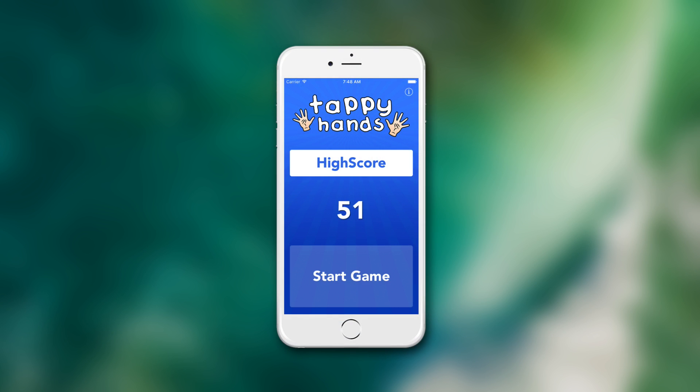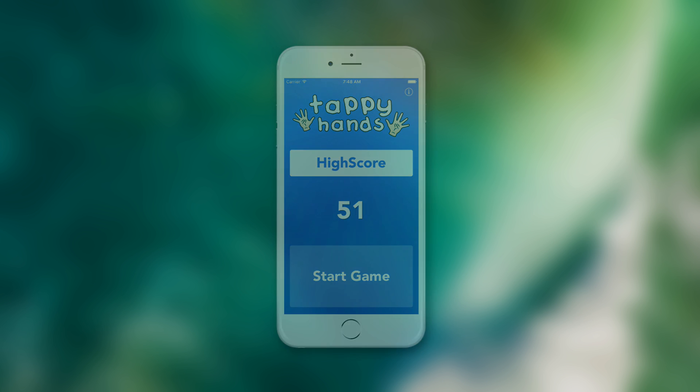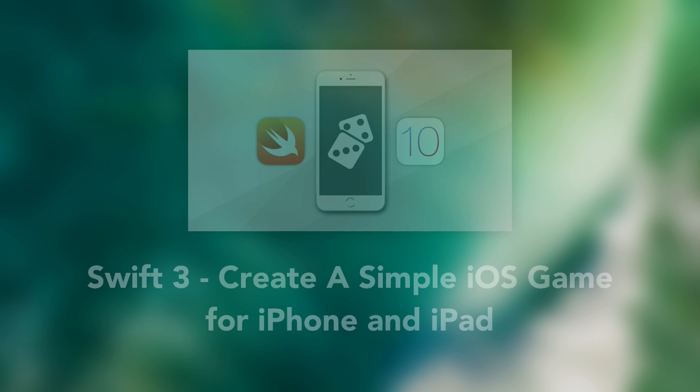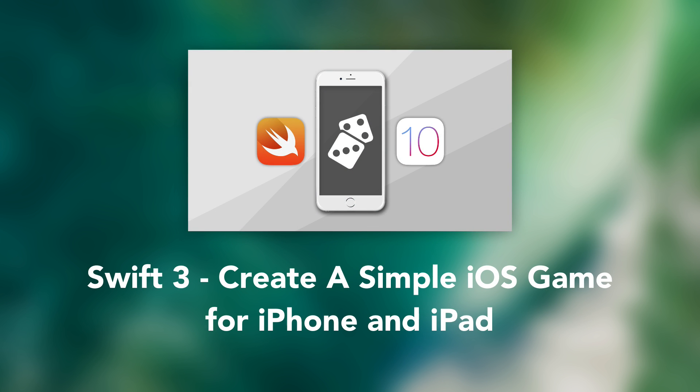Do you want to create your own iOS game for iPhone and iPad? Well, my name's Aaron, and I've created this simple iOS game course using Swift 3.